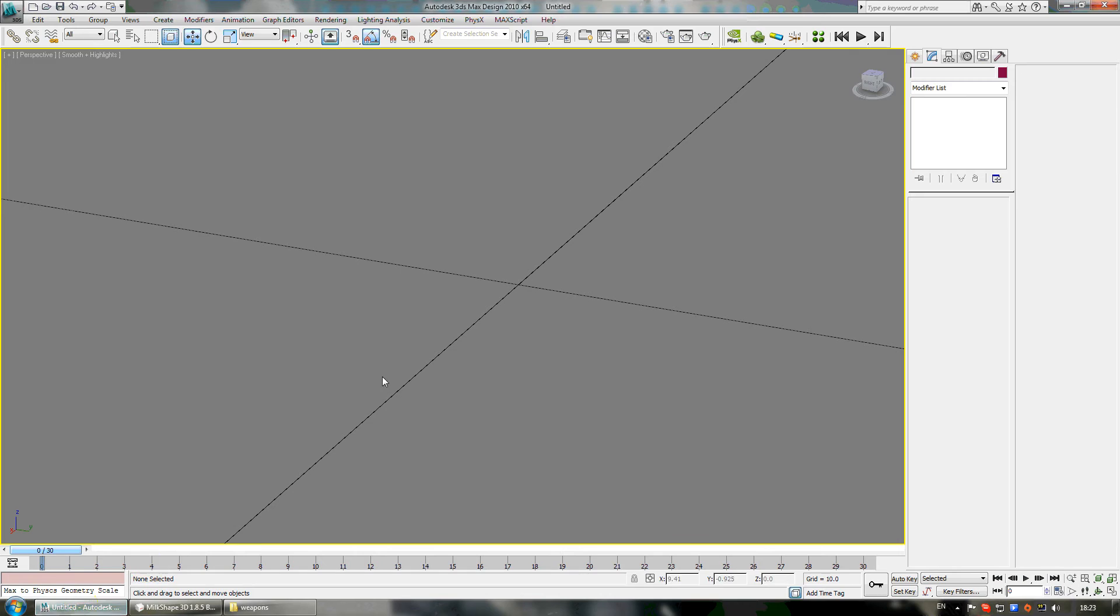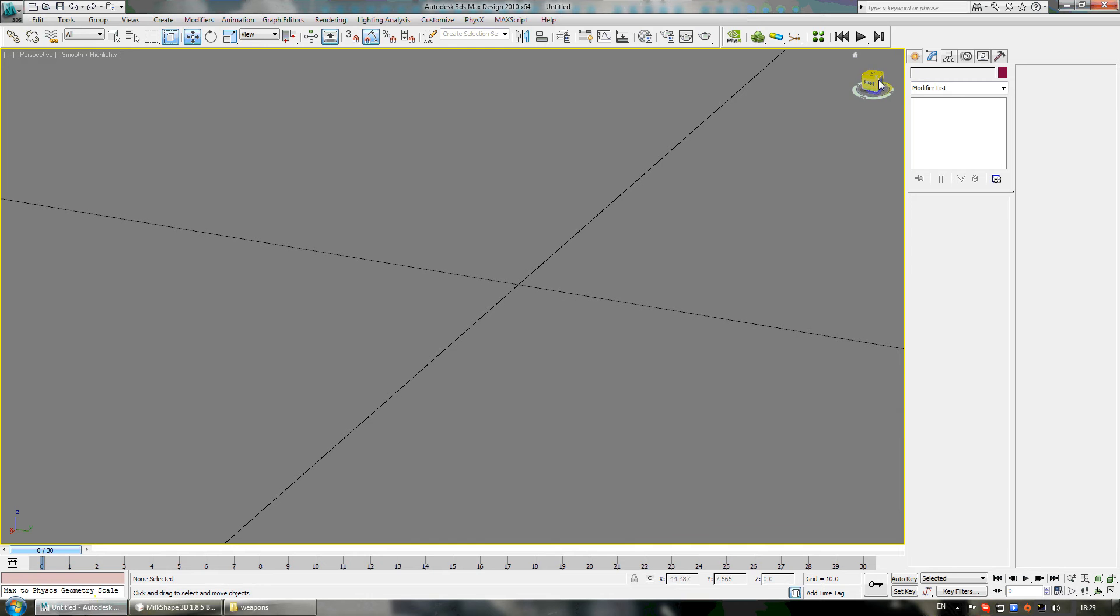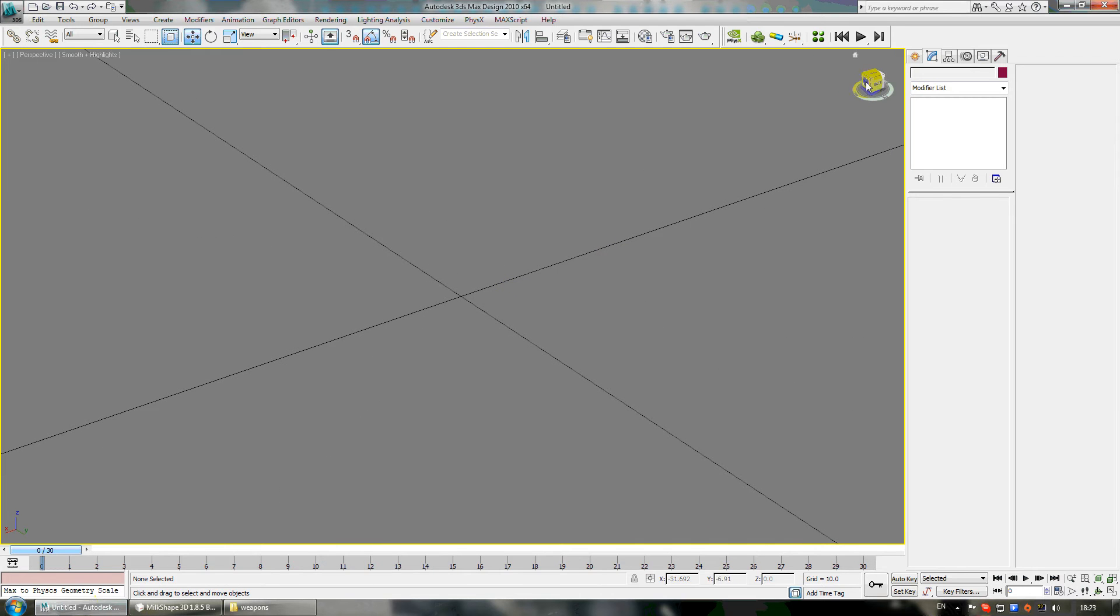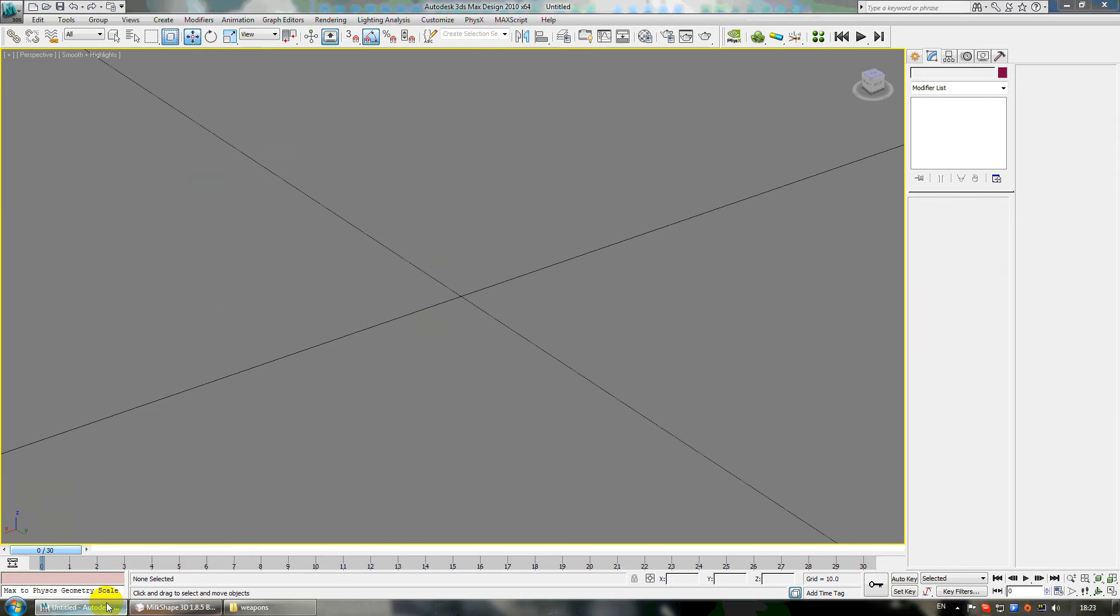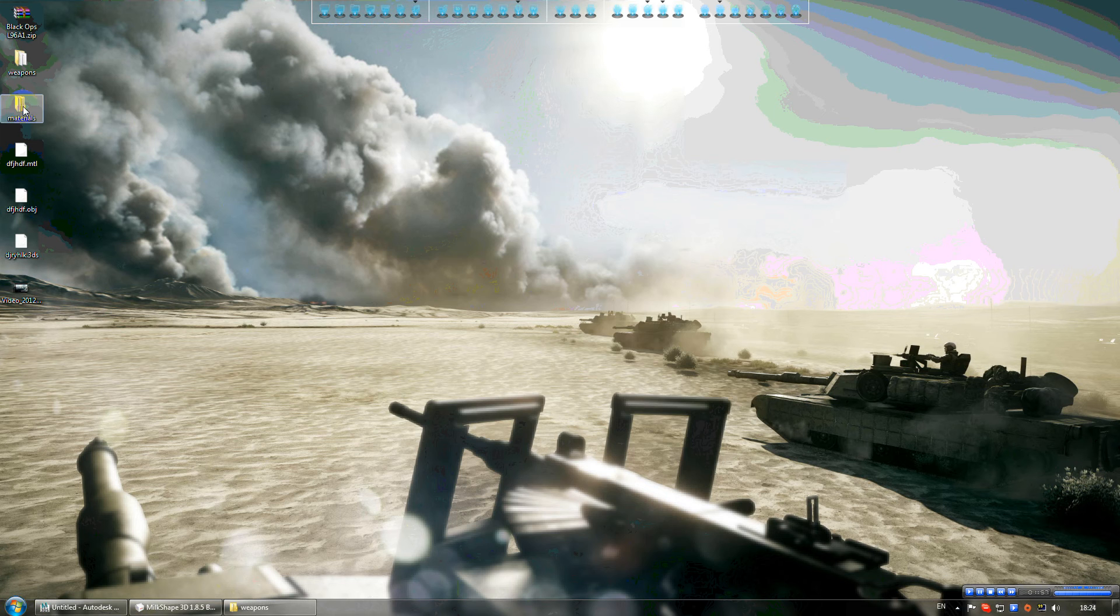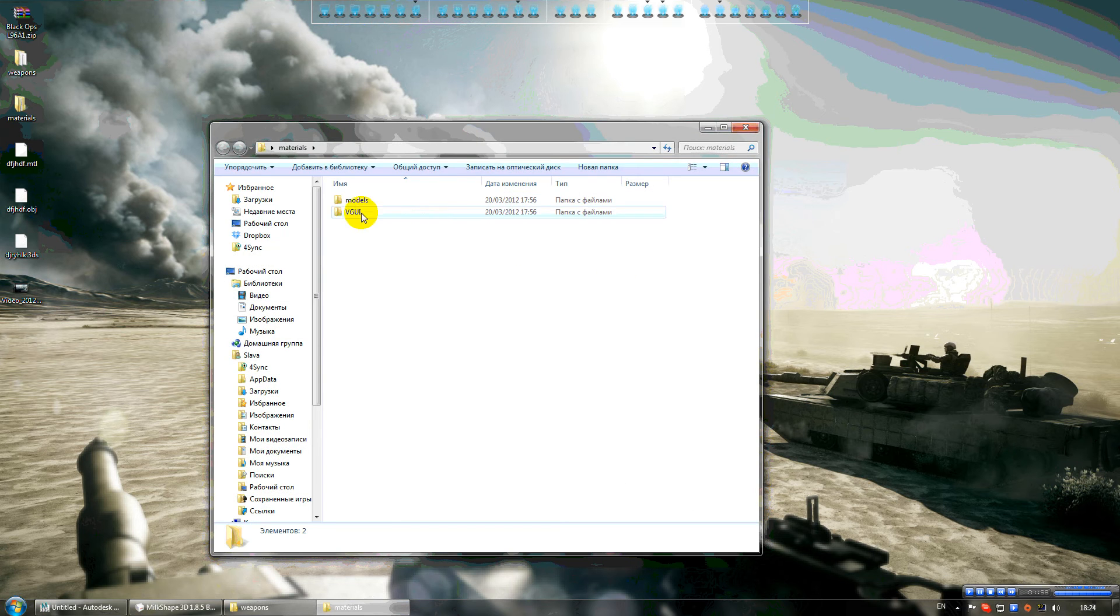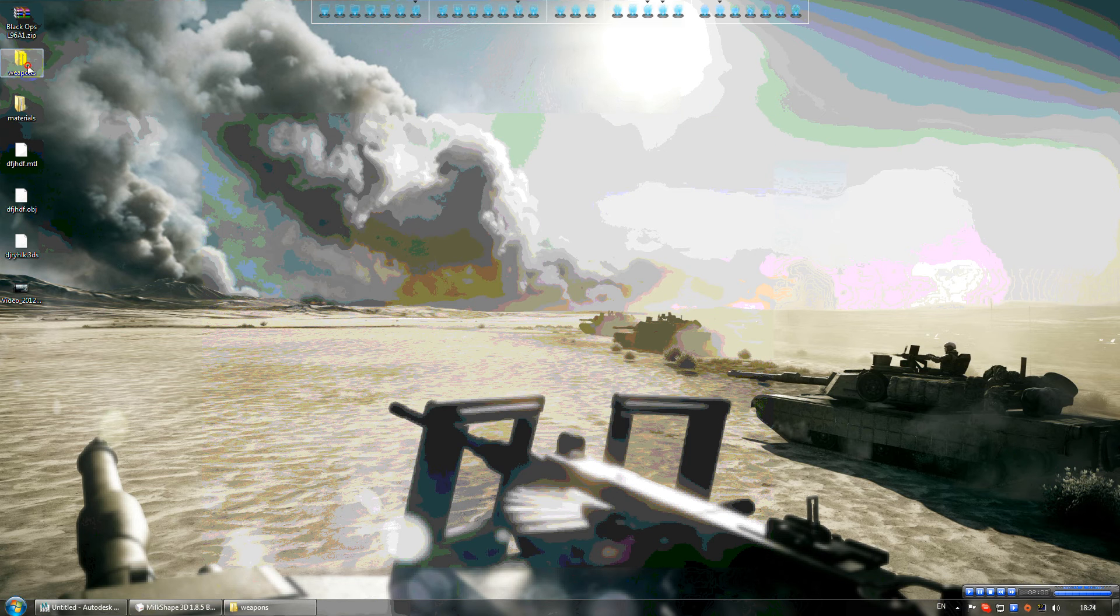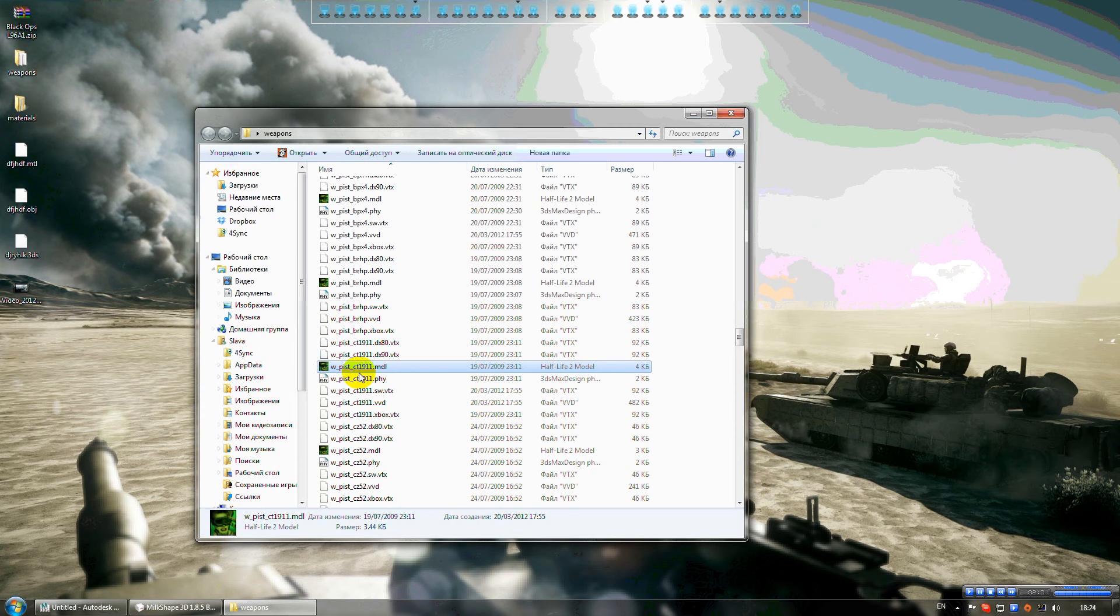So let's start. I have some model from Counter-Strike Source.